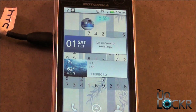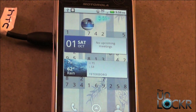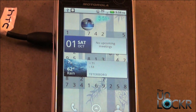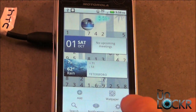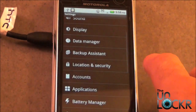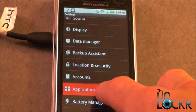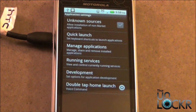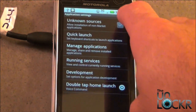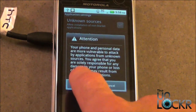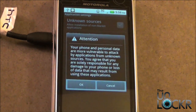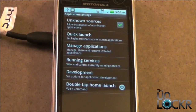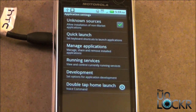Before we install, we need to make sure that Unknown Sources is checked. This is going to allow us to install third-party applications. Go to Menu, then Settings, then Applications. At the top you should see Unknown Sources — just make sure that's checked. Select OK and then go back to the home screen.